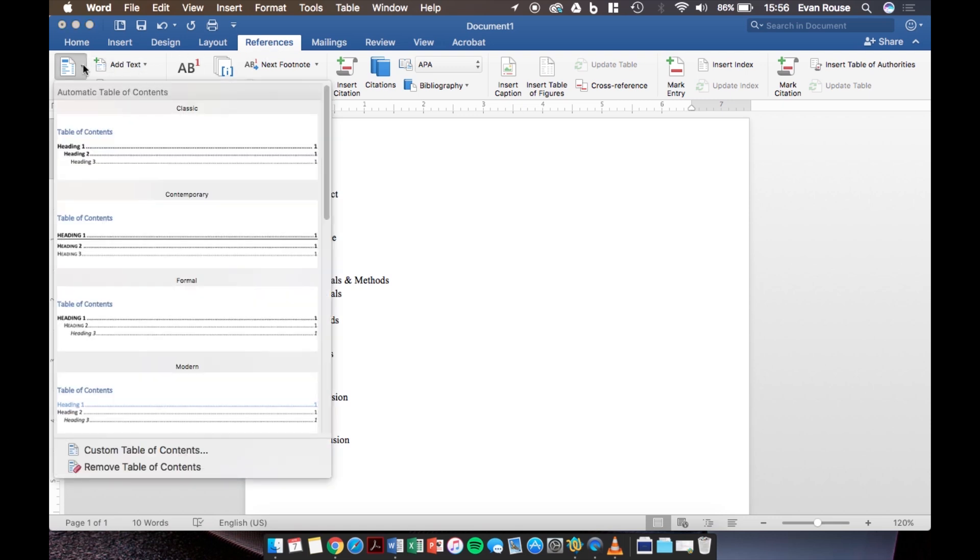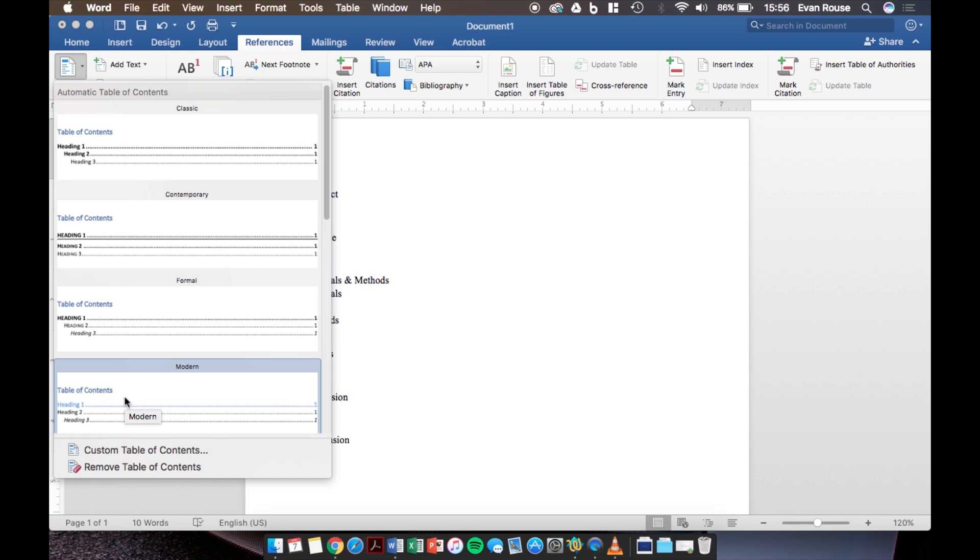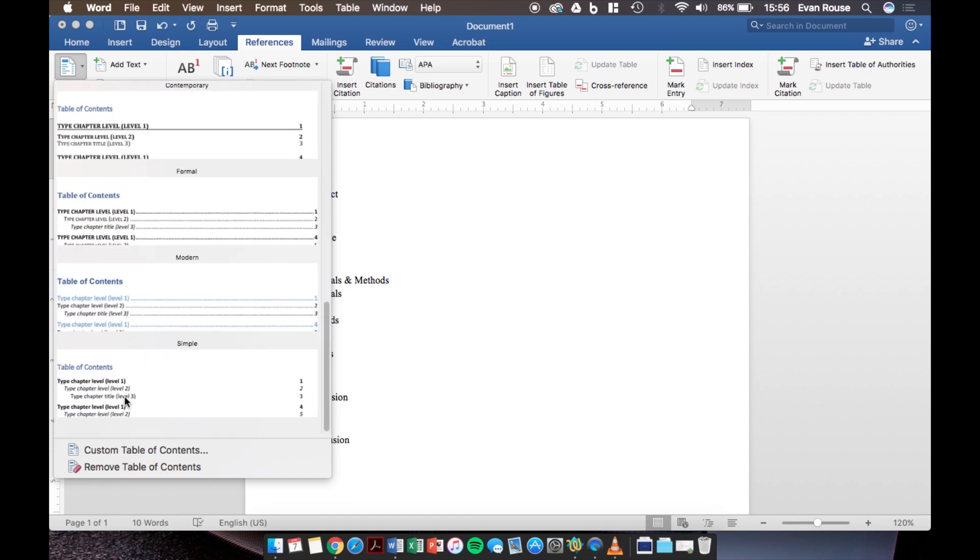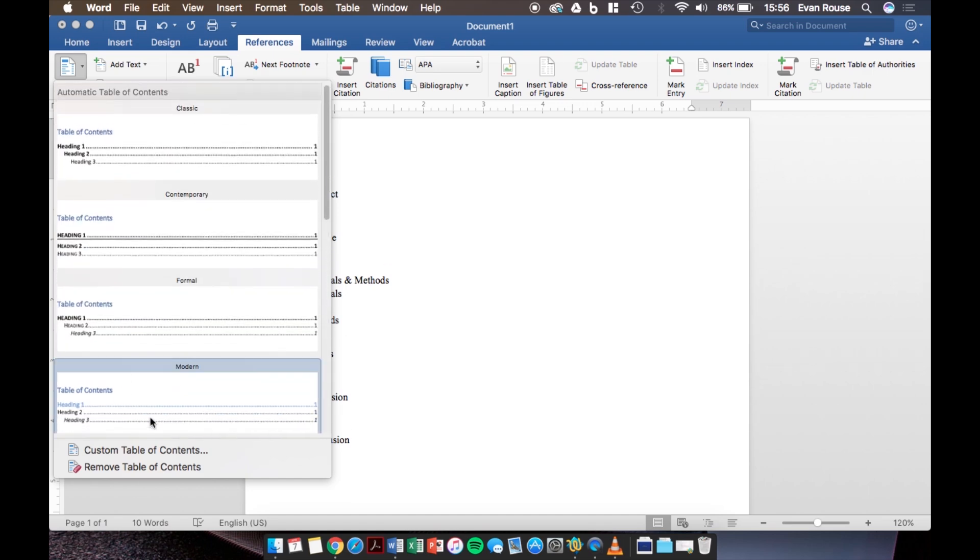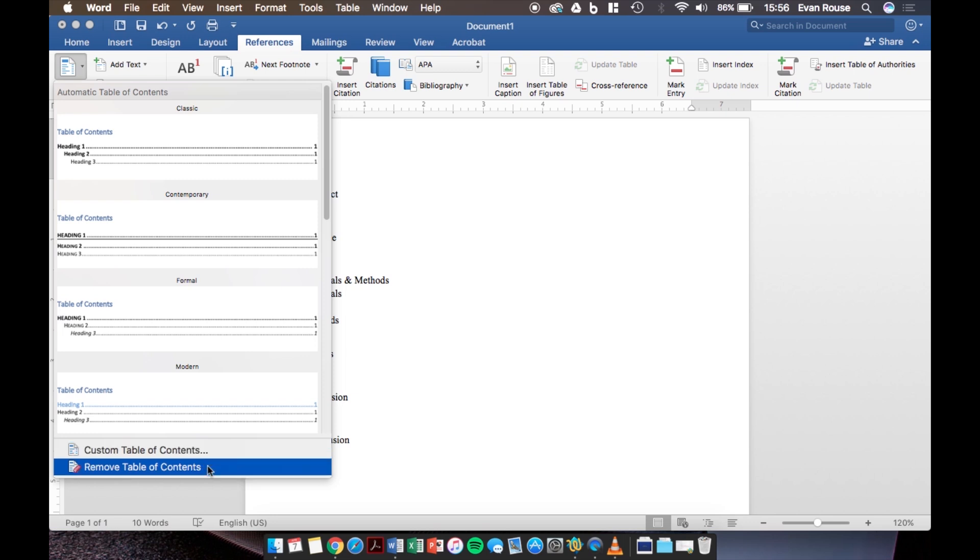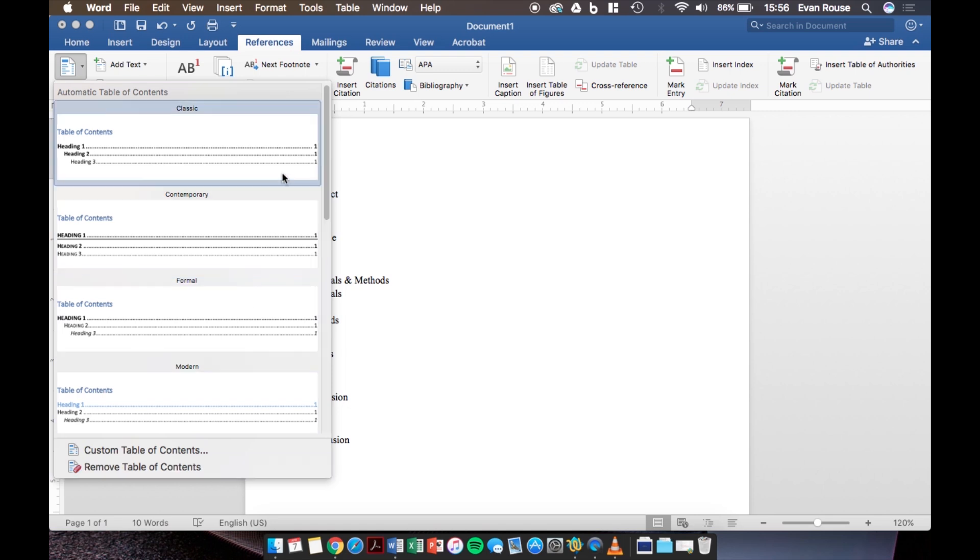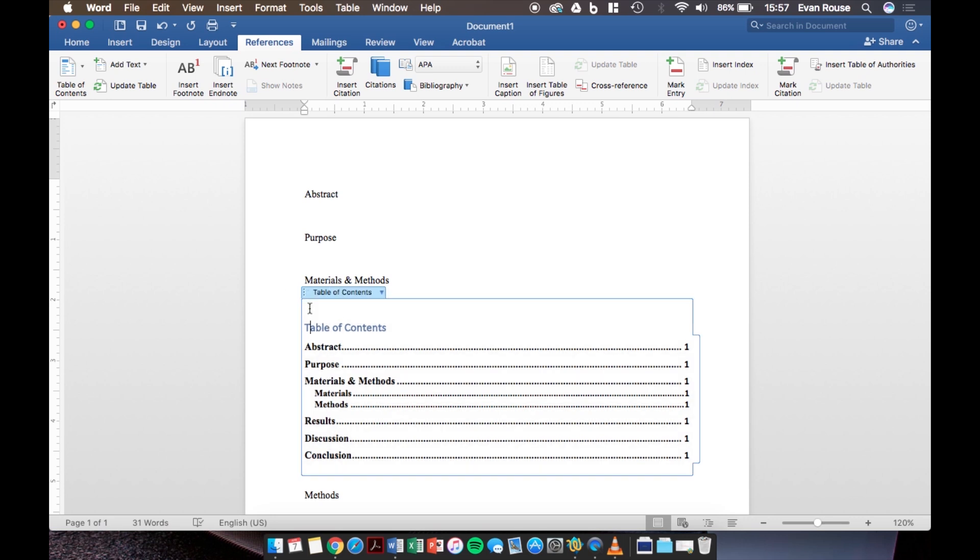When we click on this it gives us a variety of different styles including classic, contemporary, formal, and modern among many others. At the bottom of the drop down menu there are additional options for creating a custom table of contents or removing a table of contents but we'll save that for another video so make sure to leave a comment below if you want to see how to create a custom table of contents. Anyways for this example I'm going to pick the classic layout and as soon as I click this it will automatically generate a table of contents.